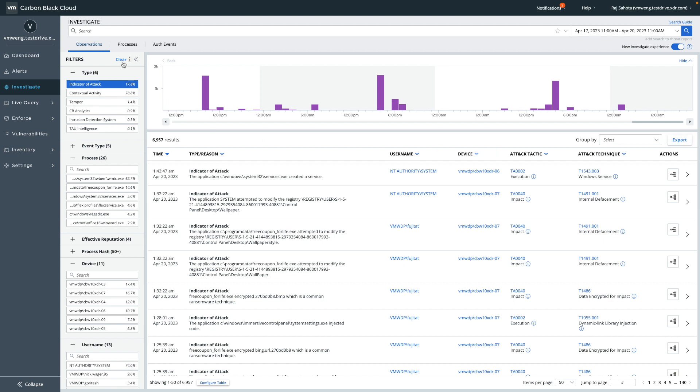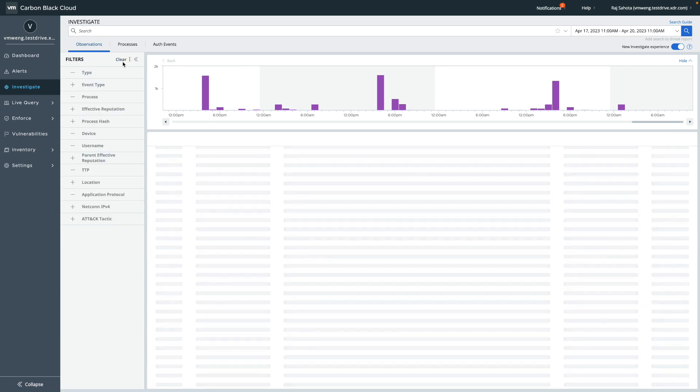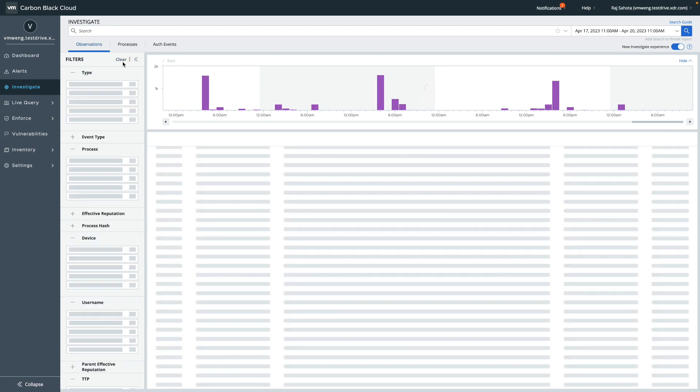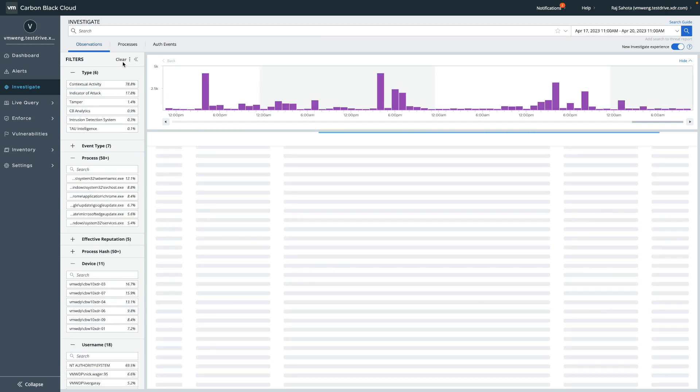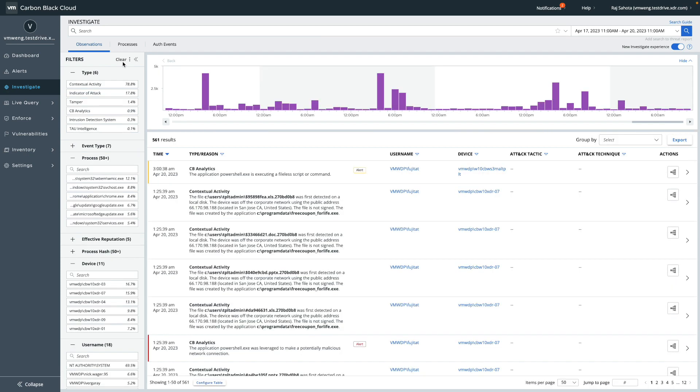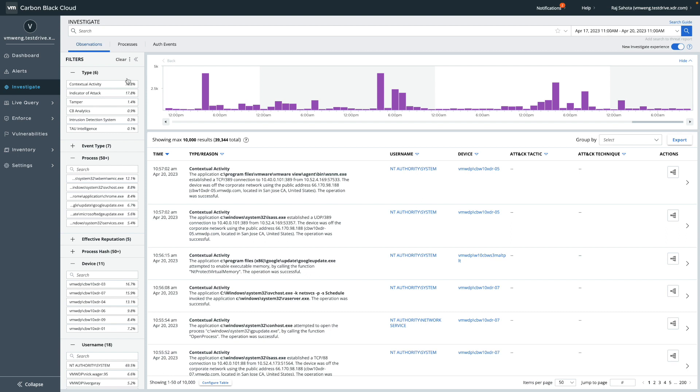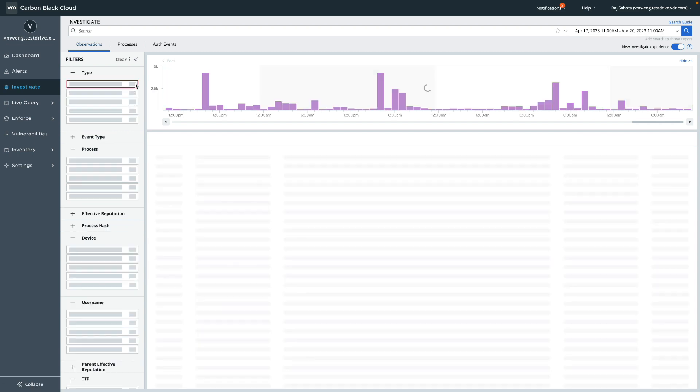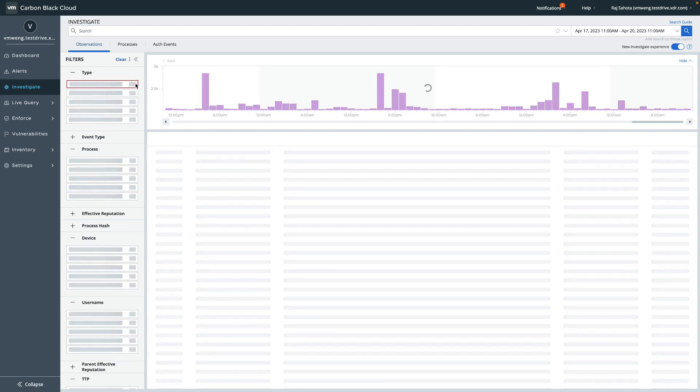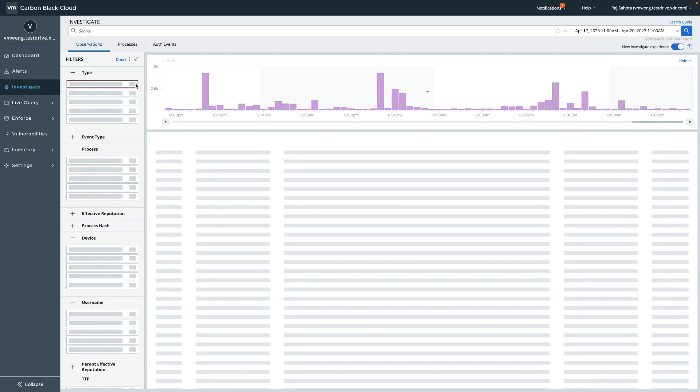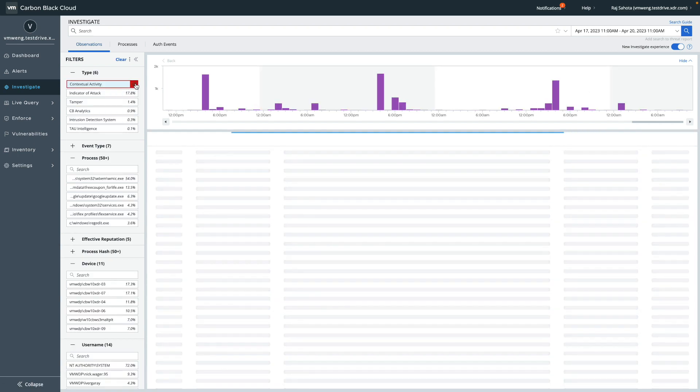For users who are familiar with inspecting the roll-ups of enriched events by device or network, we have introduced a new group by capability which is also available on the author events tab, which is available in Enterprise EDR.